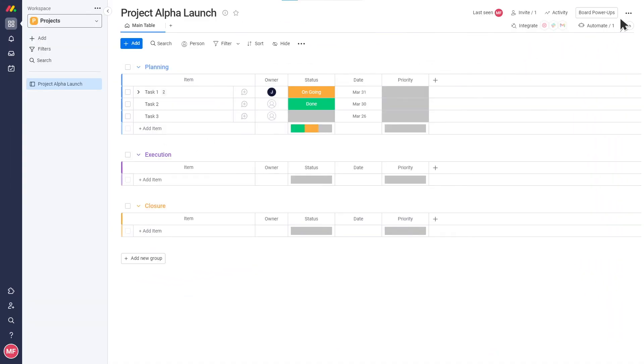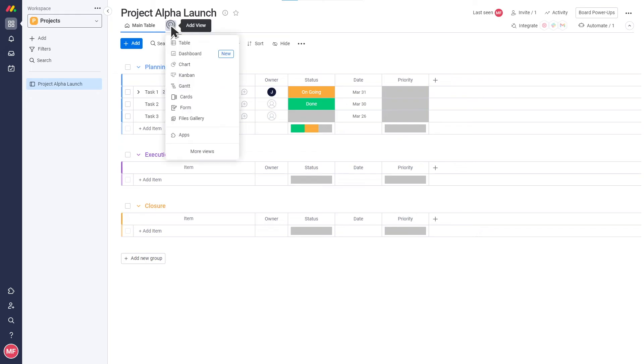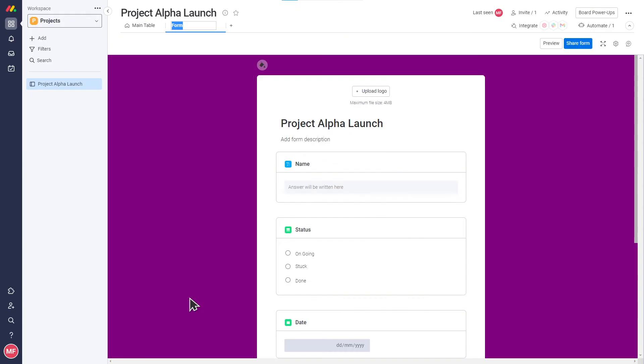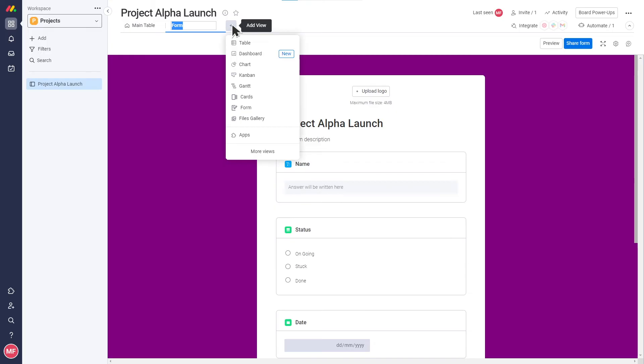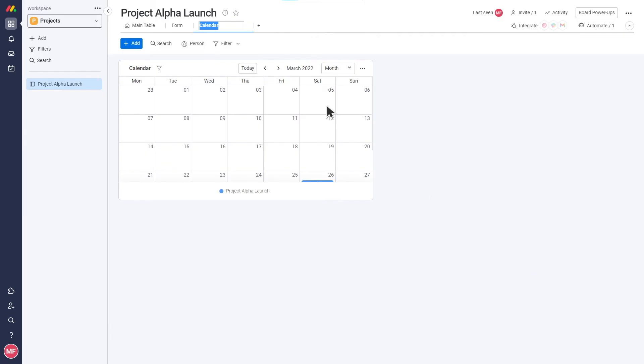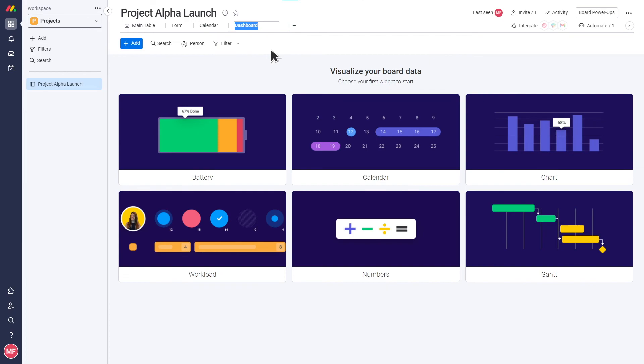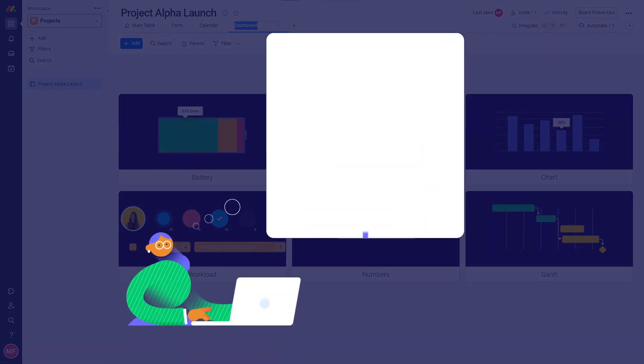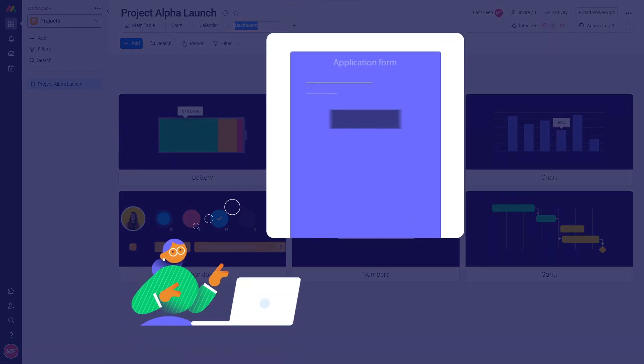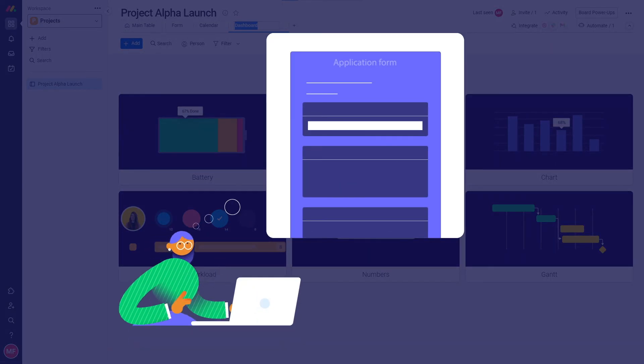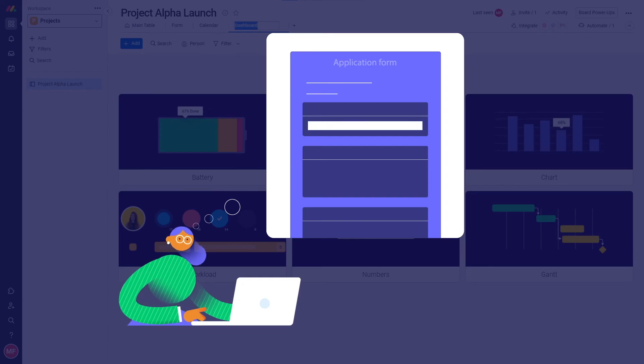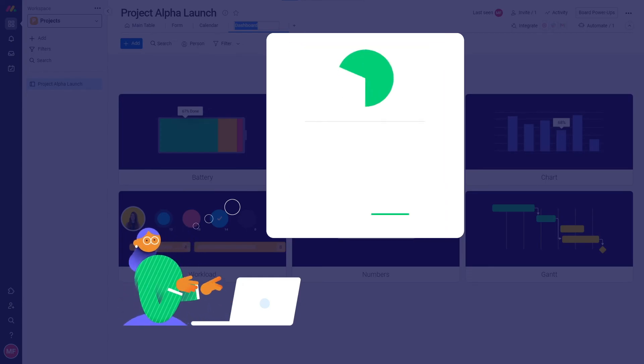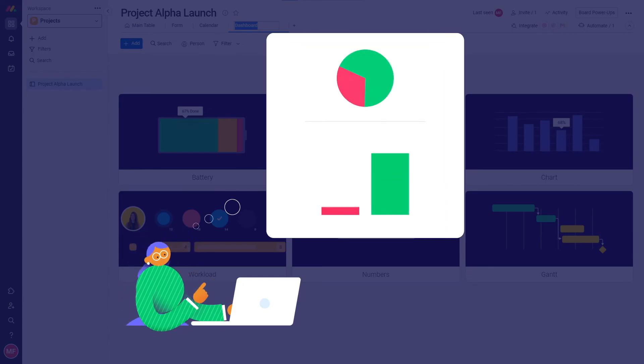Board views allow you to see your board in different structures, not just in a table view. There are multiple options you can find in the view center. Examples of board views include forms for collecting and adding data to your board from outside, calendar for managing dates, and dashboards for reporting. The form view sounds like it's going to be a great solution for streamlining all my applications into one place. And the dashboard view sounds awesome for my reporting needs too!